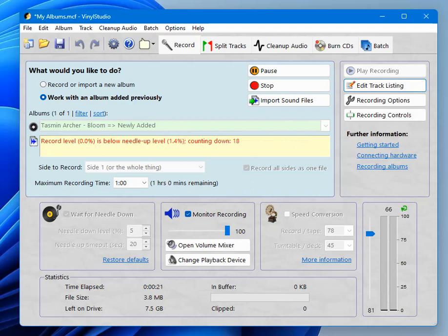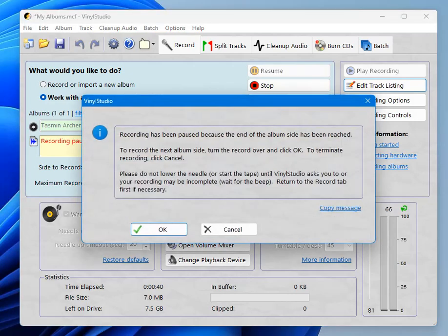Okay, so when it heard the audio start coming in, Vinyl Studio started recording. Now it's noticed that everything's gone quiet again, and it says counting down, and if that reaches zero, or when that reaches zero, we get this message.